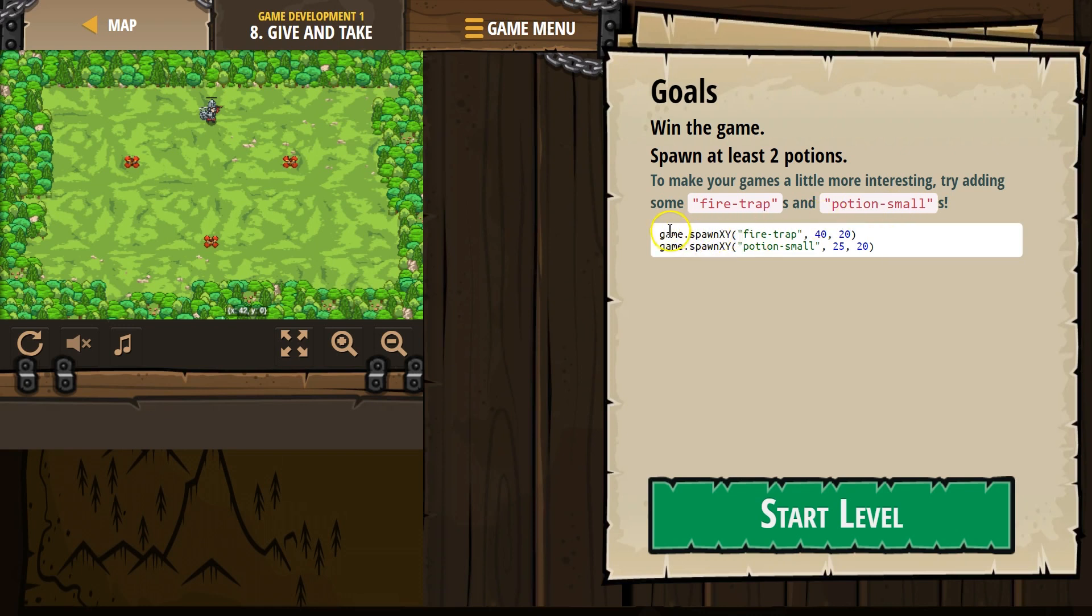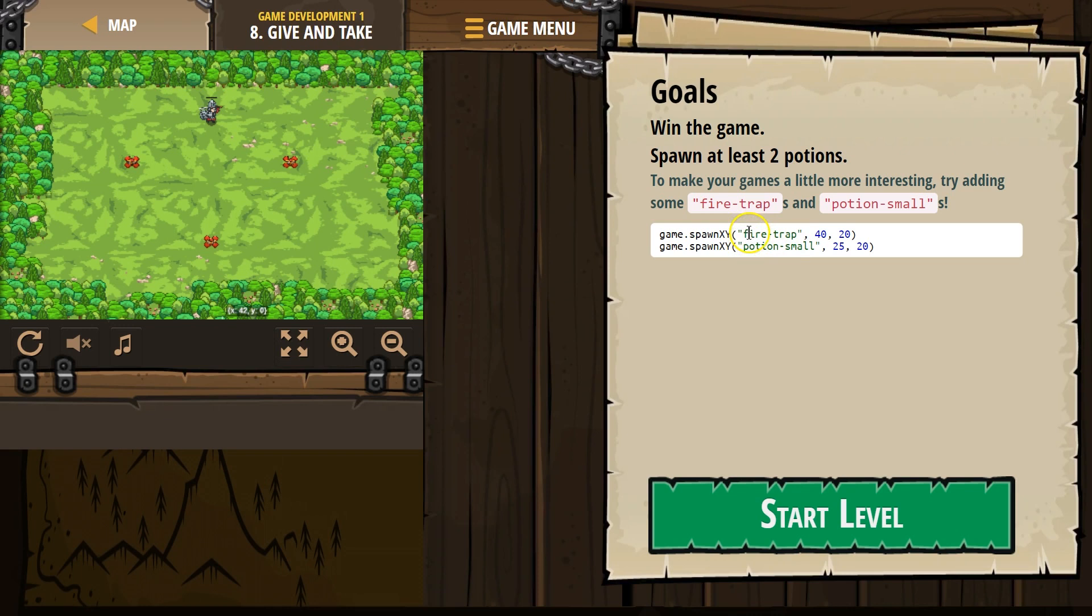Game.SpawnXY, and remember, this is an object. Anything after the dot is a method or a function, and it does something, right? So, dot.SpawnXY, and then this string is saying, string is just like word sentence.